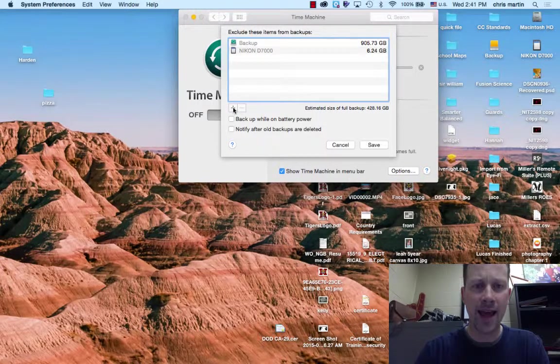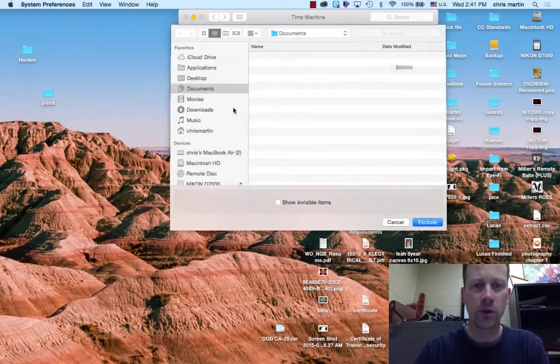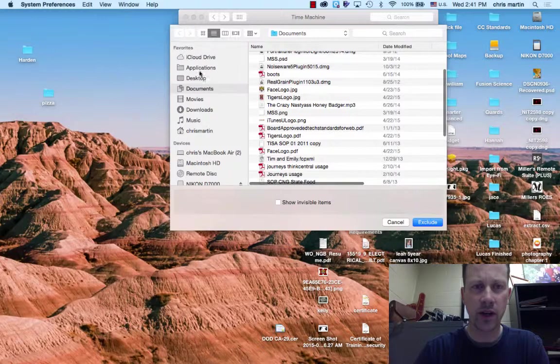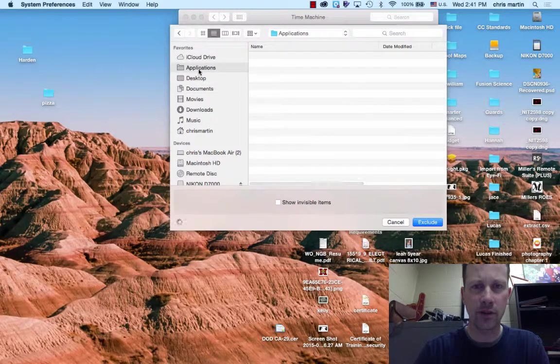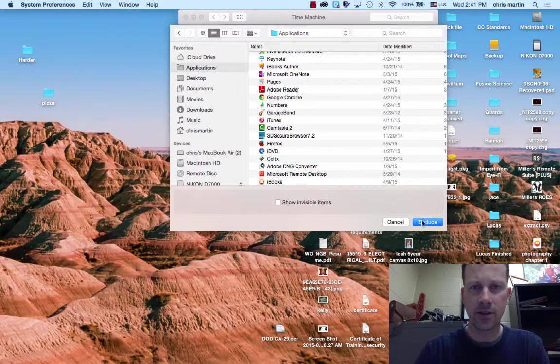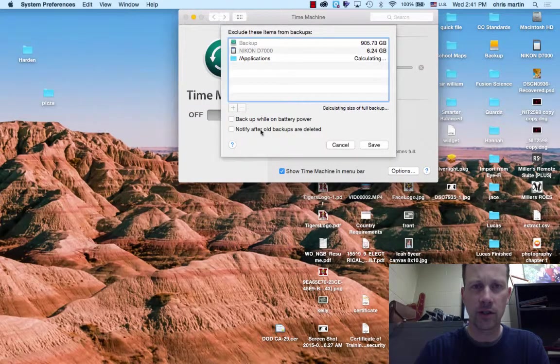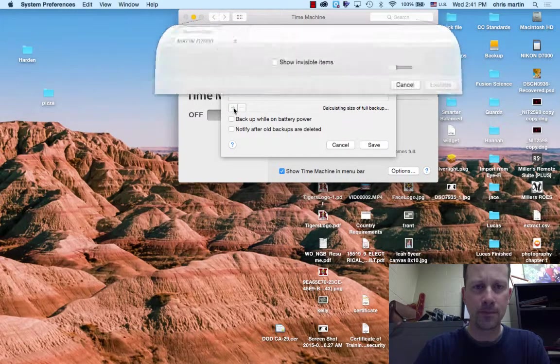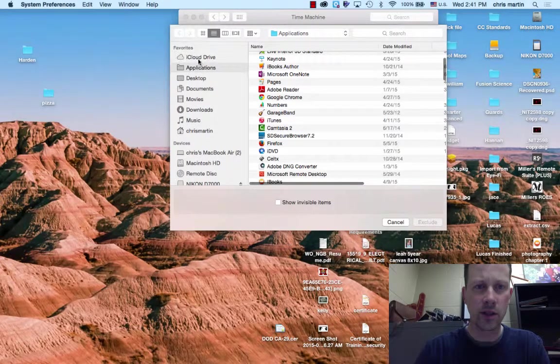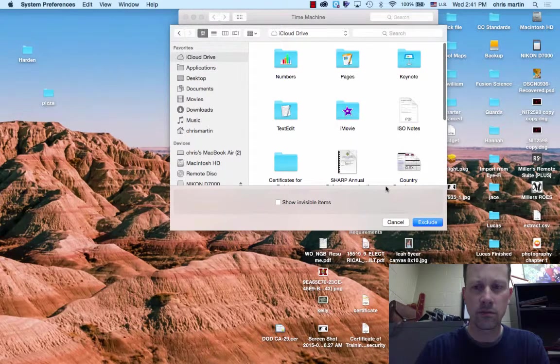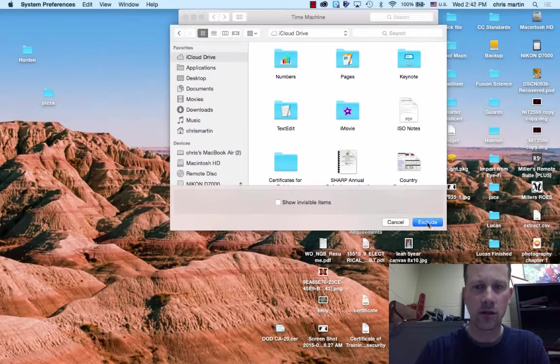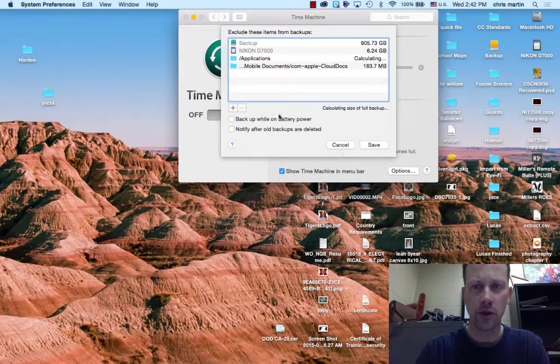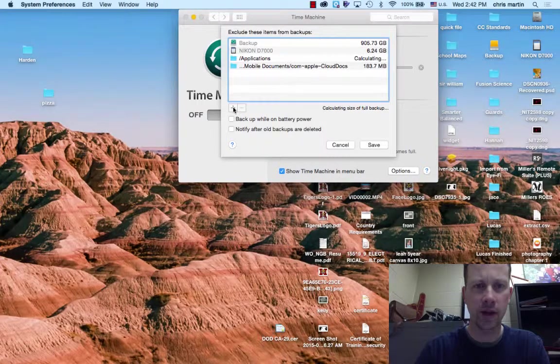I can add different folders or regions of my drive. So if I click on Applications, I can exclude the whole Applications folder. This might be a little more tedious. It doesn't exclude everything that's cached locally to my iCloud documents.